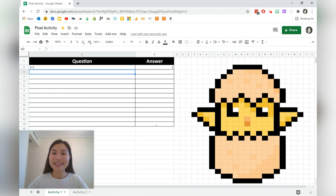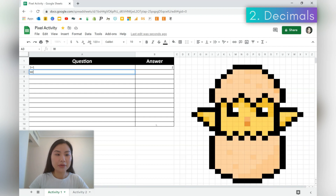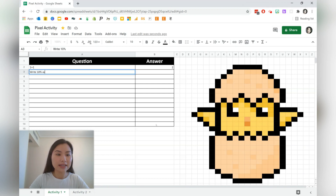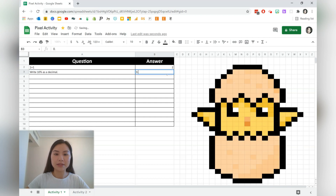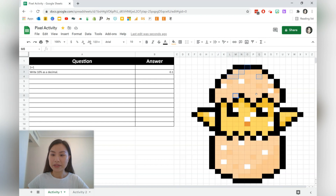Let's go ahead to the second question. In the second question, we're going to have an answer that's a decimal. So let's write: 'Write 10% as a decimal.' We want the answer to be 0.1. Let's go ahead and delete the previous cell so we know which cells have already had the conditional format, and then select all the other cells.